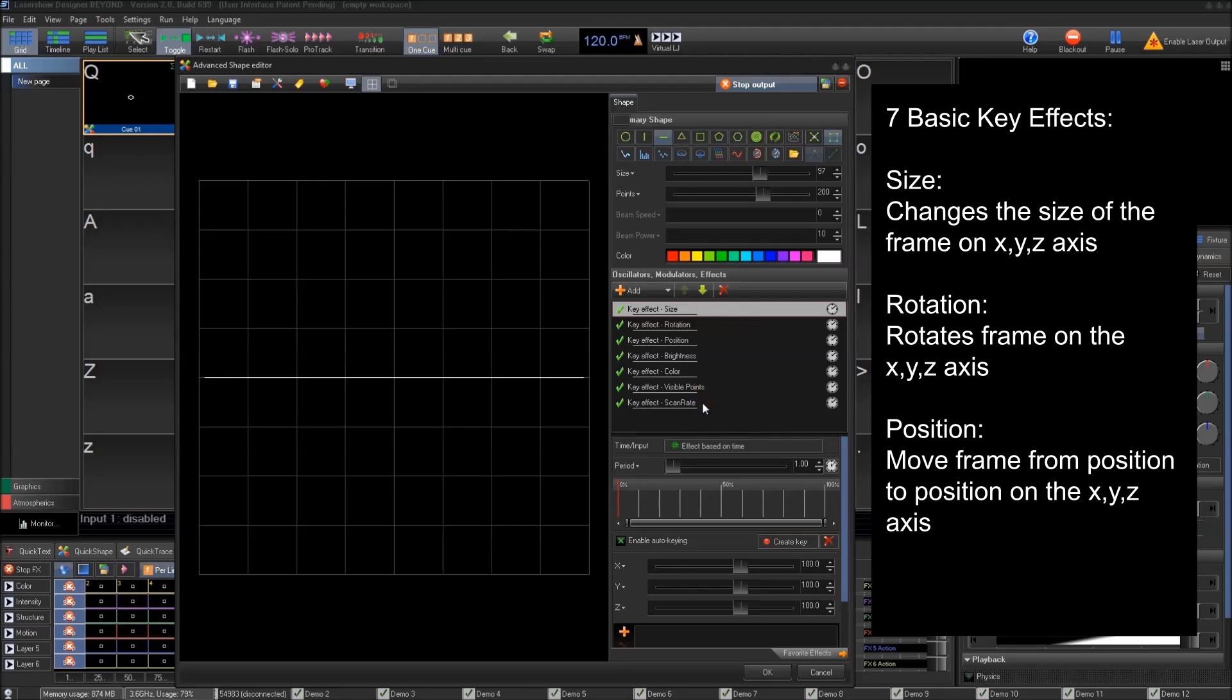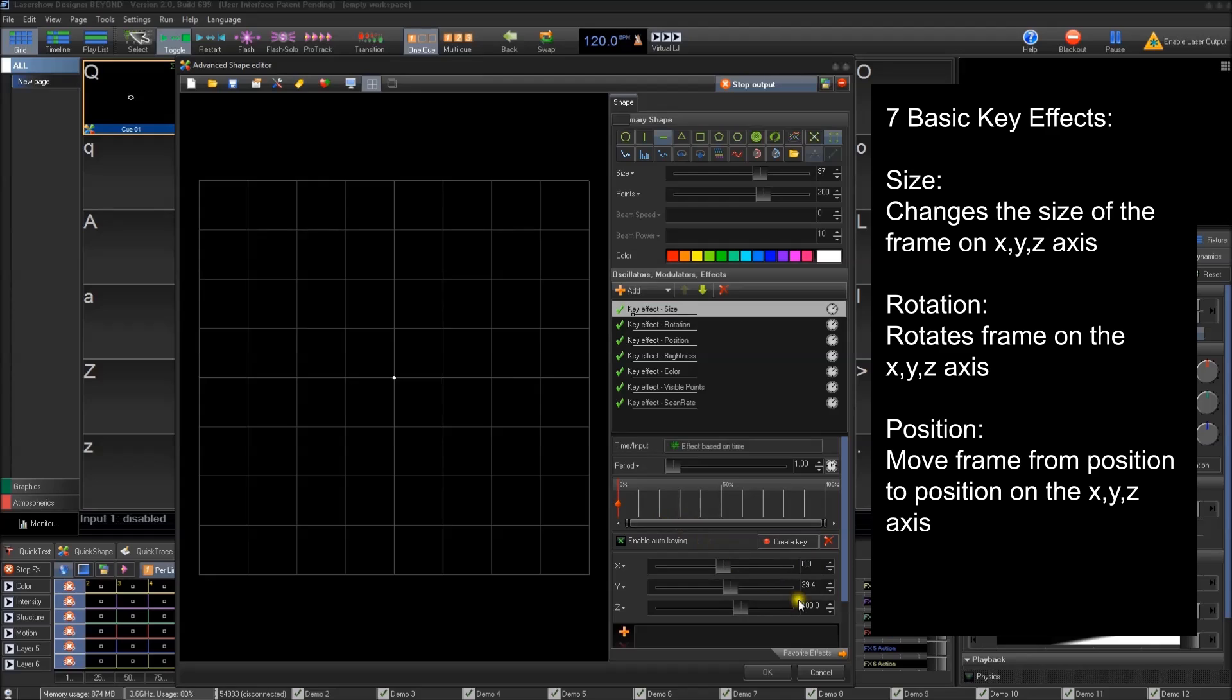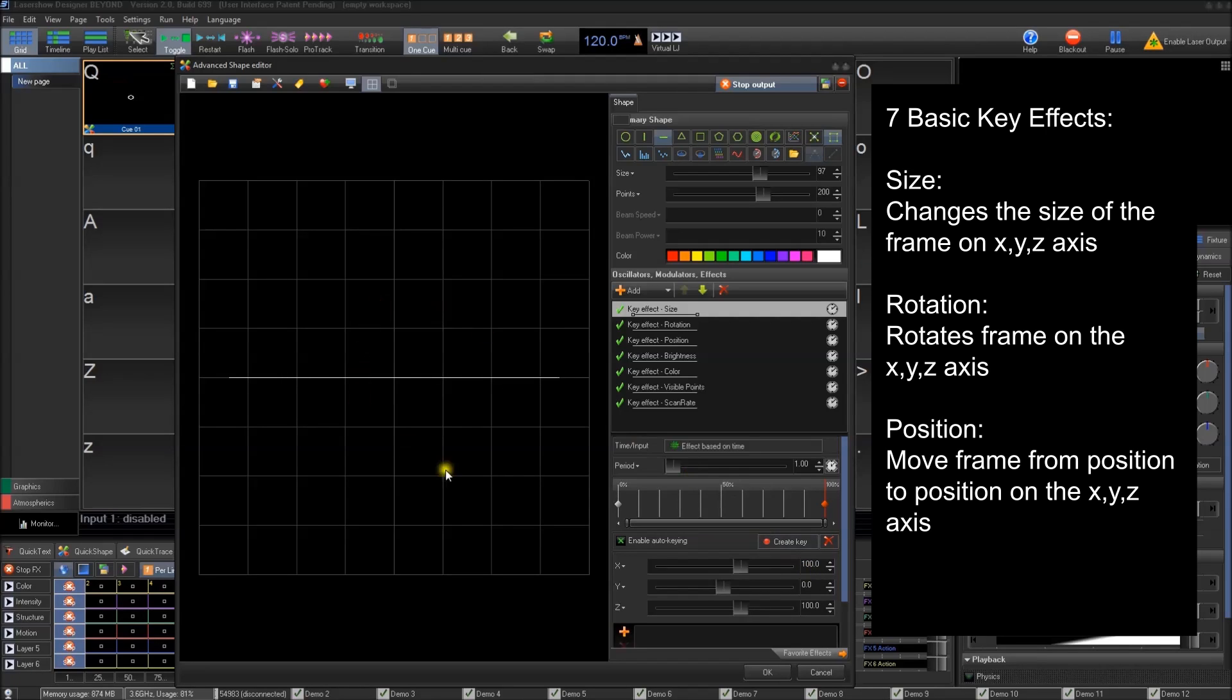Size, as you can imagine, scales it. Just a quick example. If we wanted to start at zero, we want to end at 100. You can right click there and that'll default to 200 or you can click and type it in. And there you go. That's keyed out.